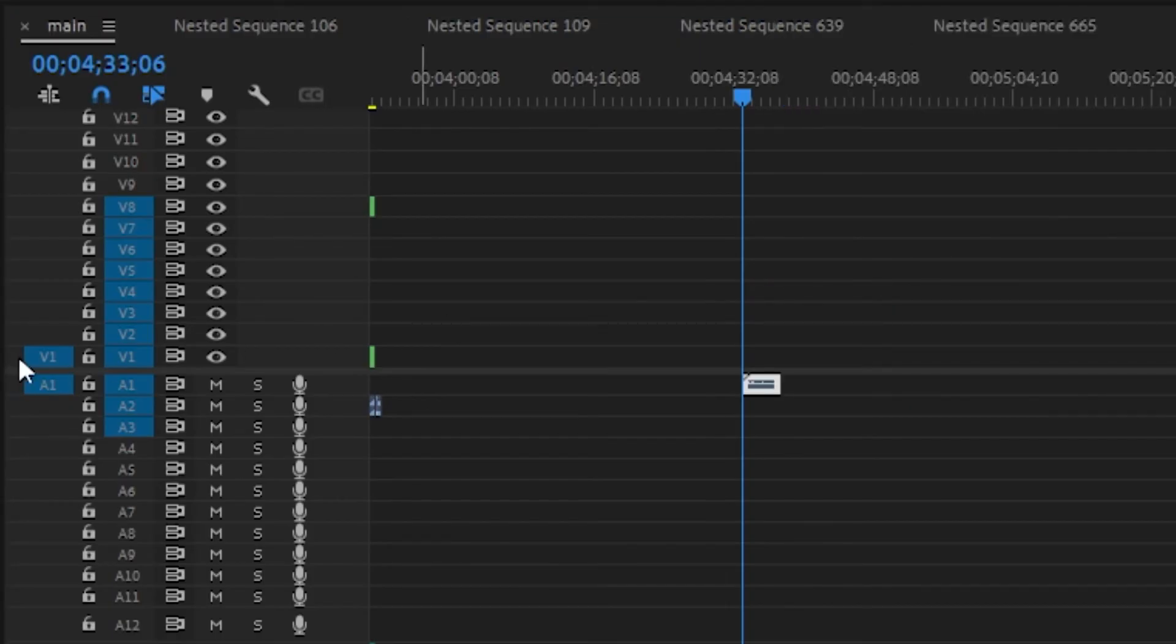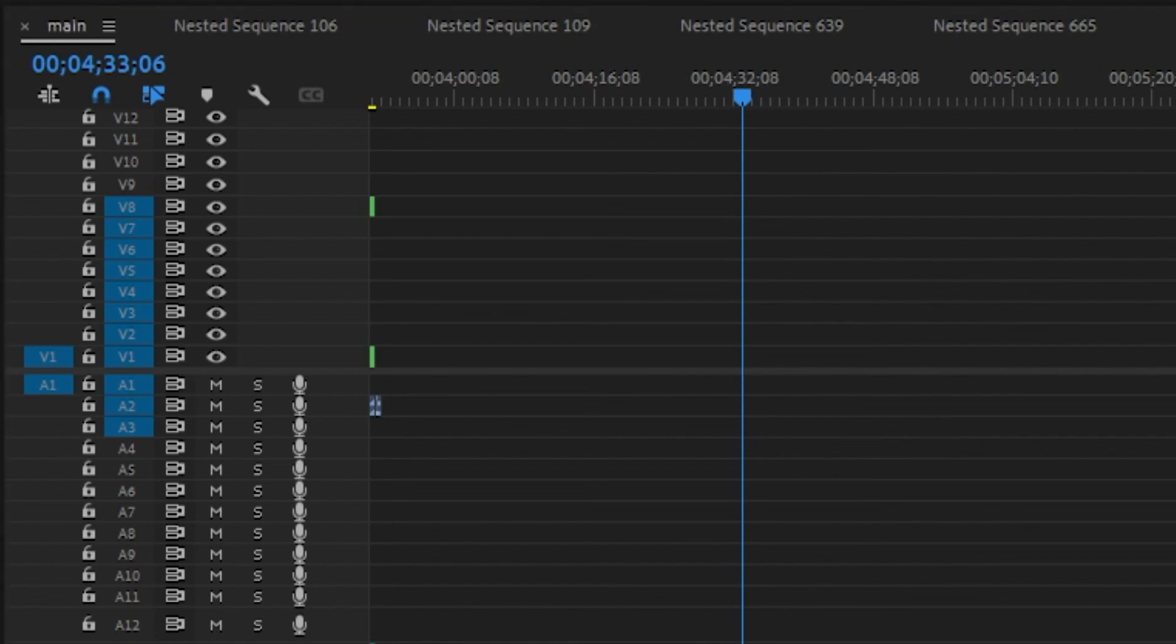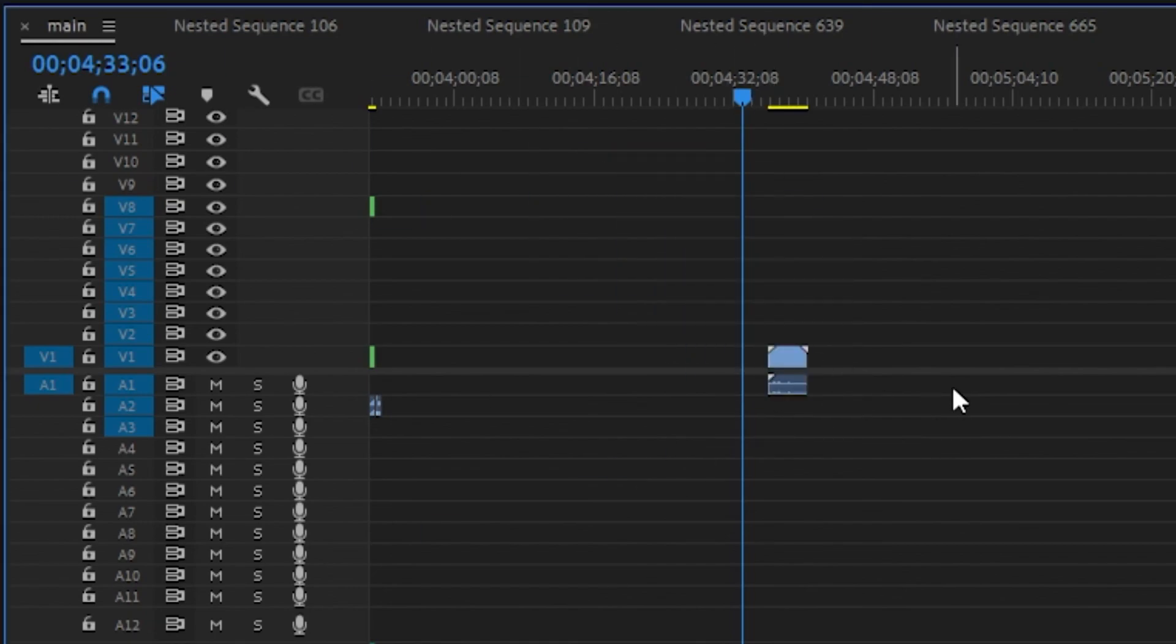In that case, you will see the option to click V1 and A1 and make it blue, so that next time when you're going to import anything, you're going to be able to do that.